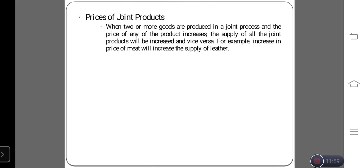Today we discussed what supply means and the determinants of supply. Thank you.